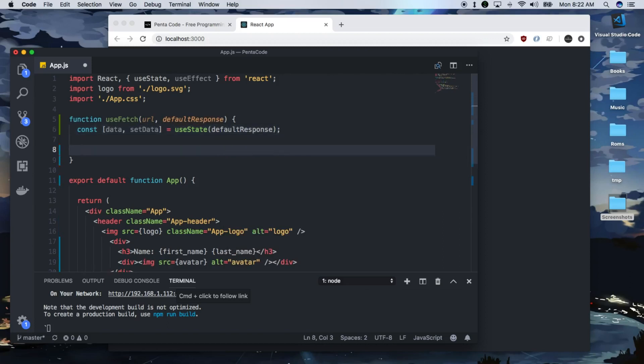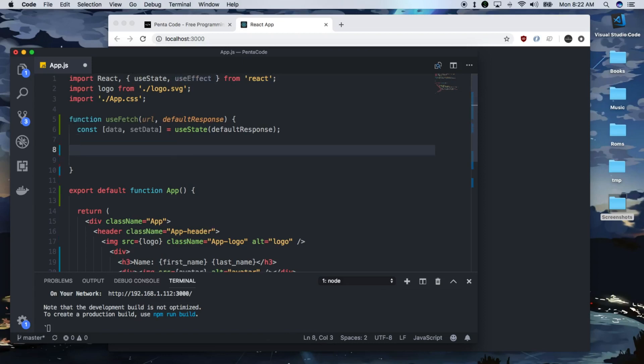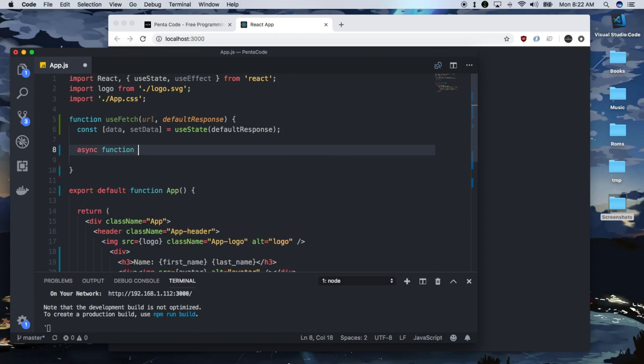In here, we need to define a function that we can use in the useEffect hook. So the function will be responsible for doing the AJAX call. So I like to use async await here. So I'm going to do async function get data from API. And we're going to pass in the URL.